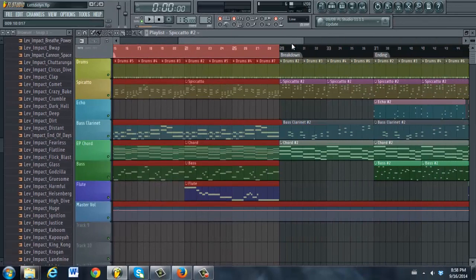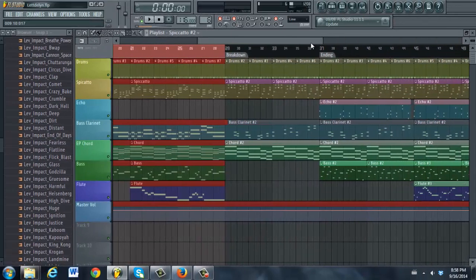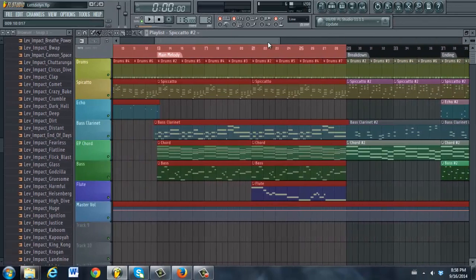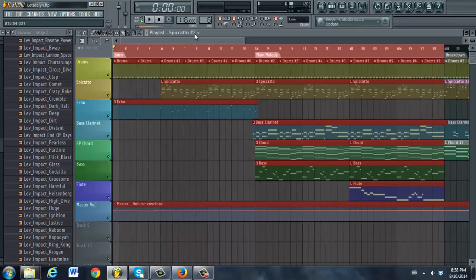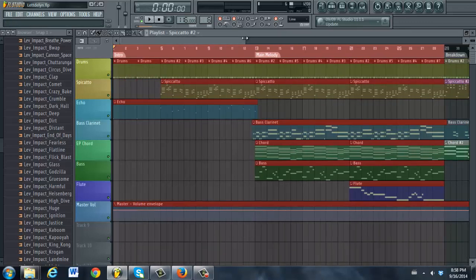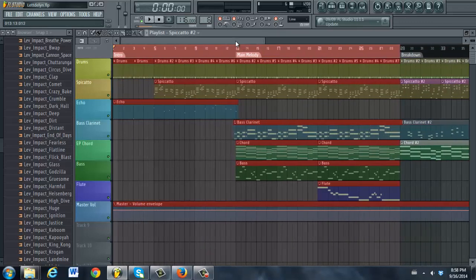So as you can see, it doesn't take much to create something that sounds pretty passable, and still, we've only used about five instruments here.